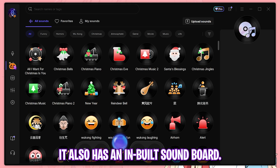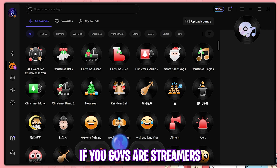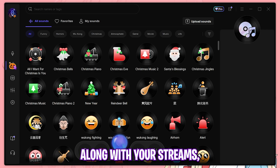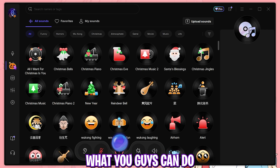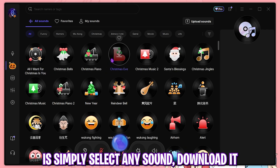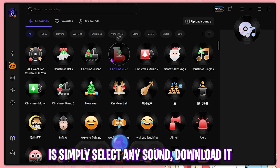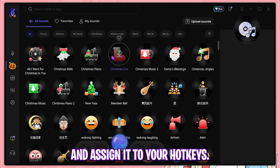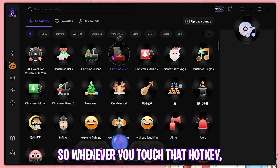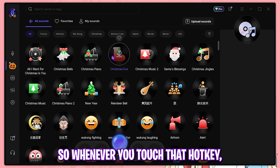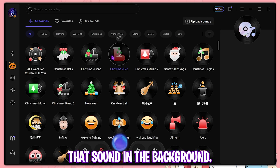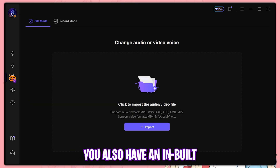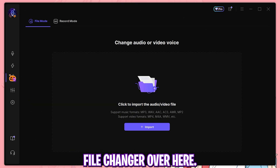Apart from that, it also has an inbuilt soundboard. If you are a streamer and you want to play sound effects along with your streams, simply select any sound, download it, and assign it to your hotkeys. Whenever you press that hotkey it will play that sound in the background. You also have an inbuilt file changer.